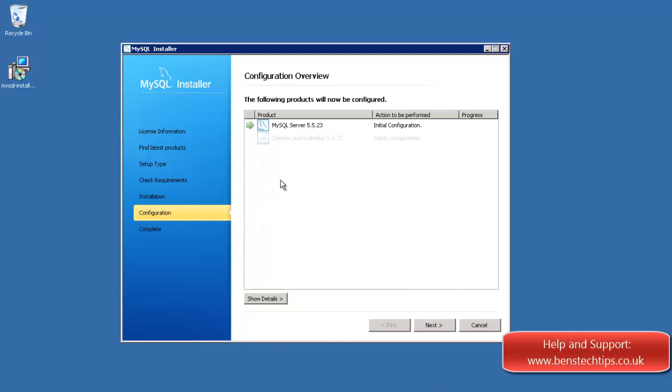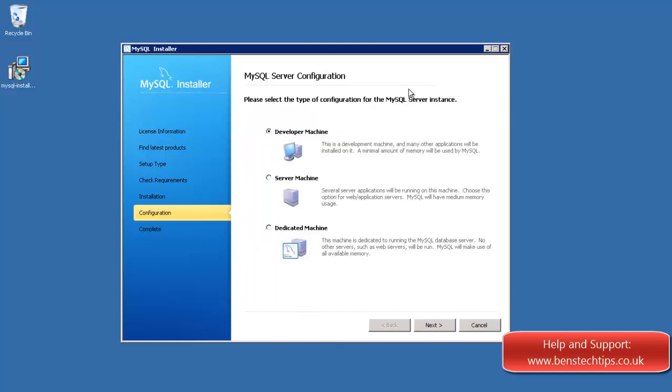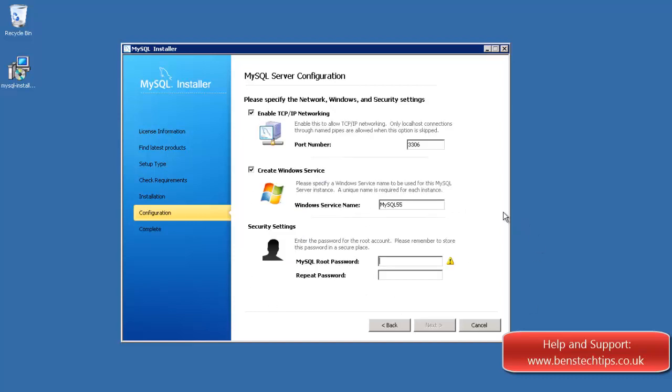And what it's now going to do is it's going to configure the server. So this is a server machine. If you're a developer machine, it will use a minimal amount of memory. Server, medium amount of memory, and dedicated, it'll use all available memory. So recommended is obviously a server machine. So if we install that, we need to leave these ticks. So it's going to run on port 3306, which is the default port for MySQL.